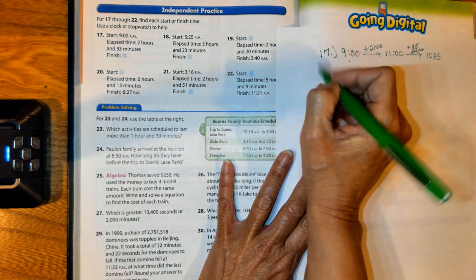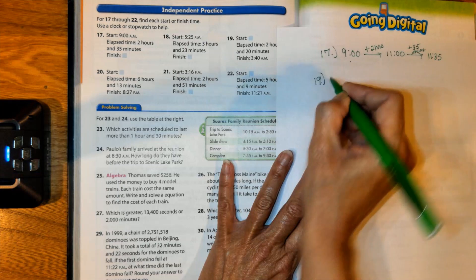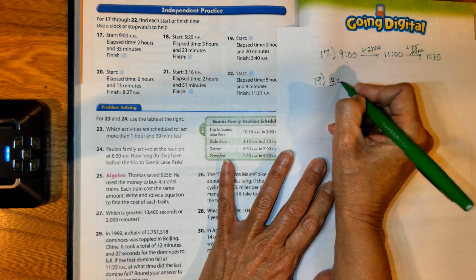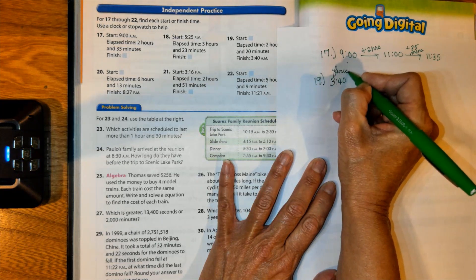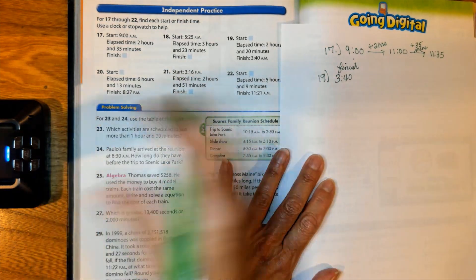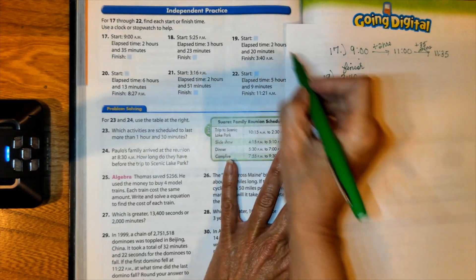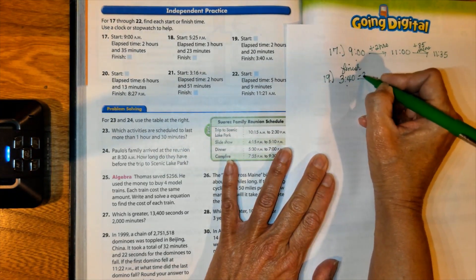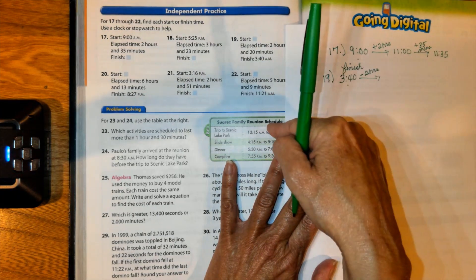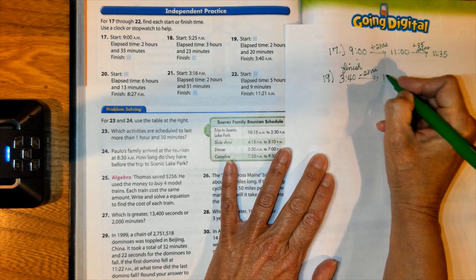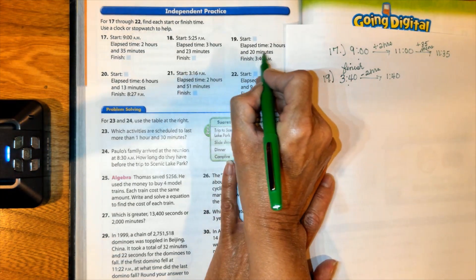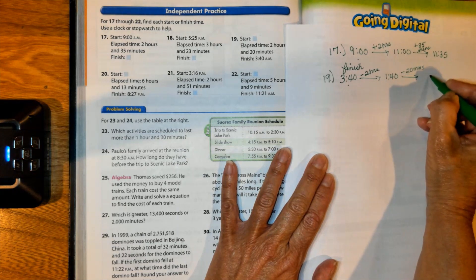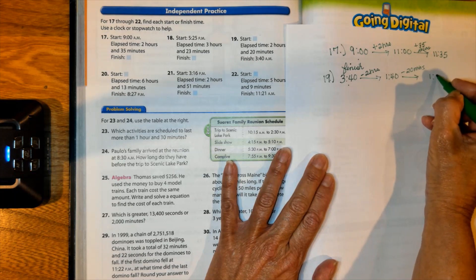Now let's try 19 — this one goes the opposite direction; we're actually finding the start time. Our end time is 3:40, and we're going to be subtracting time instead of adding. First, go back 2 hours: 3:40 back 1 hour is 2:40, and the second hour takes us to 1:40. Then go back another 20 minutes — subtract 20 minutes — and that gives us a start time of 1:20.